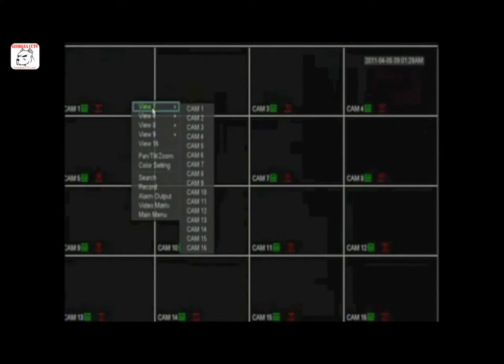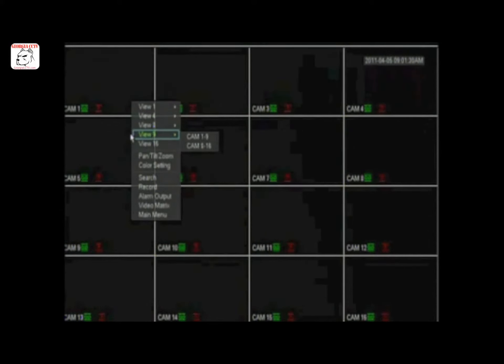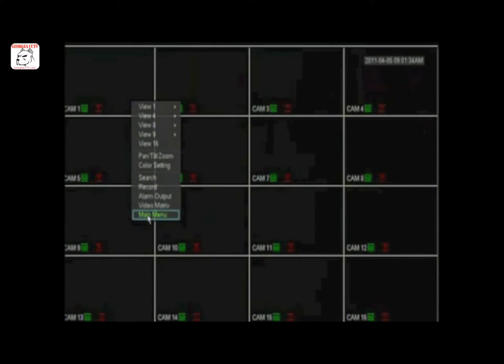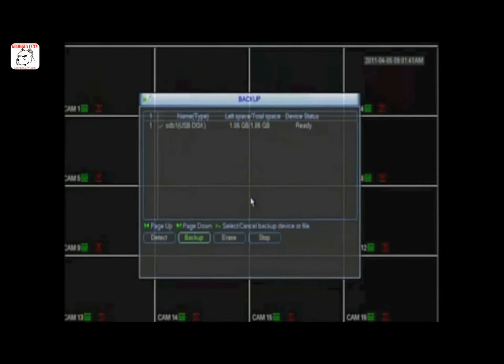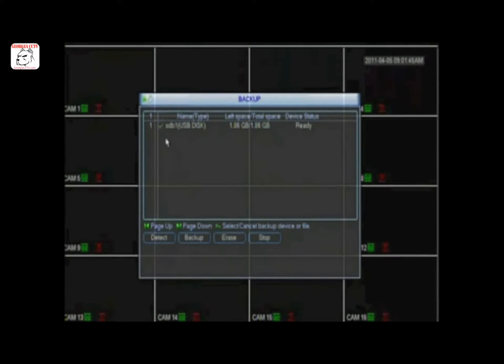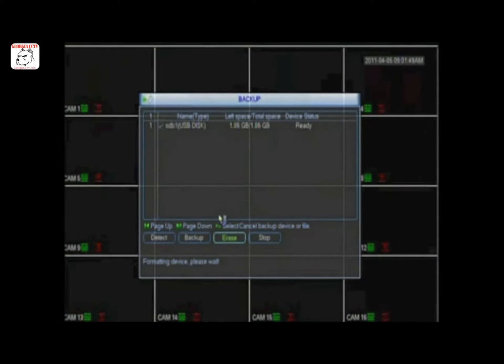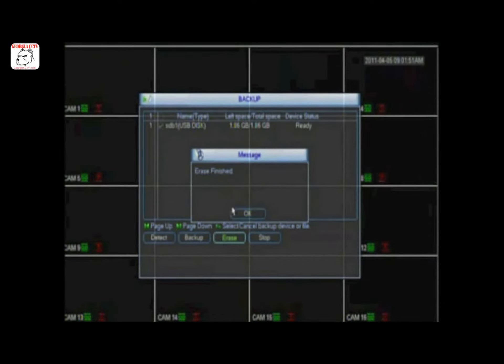To prepare your flash drive, right click, then go to main menu. Next, log in to your iSight Pro DVR, then click backup. Choose your flash drive and make sure it's checked. Click Erase, then click OK.